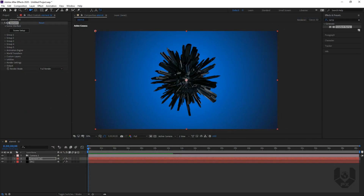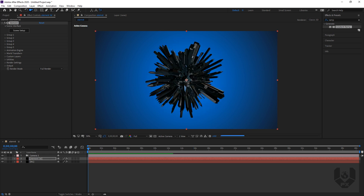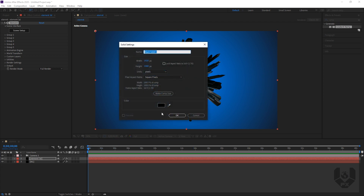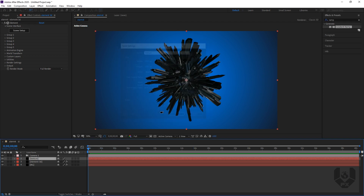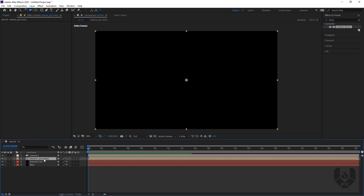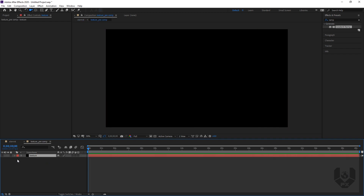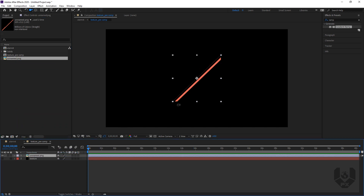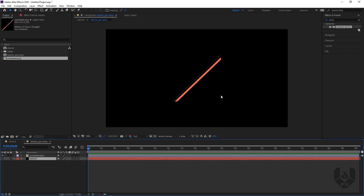Now we have to create a custom texture which will be a glow. Right-click, New, a Solid. Name it 'texture'. Press OK. Then right-click, Pre-compose, move all attributes, and name it 'texture_pre-comp'. Now it's all in this pre-composition. Double-click. Now inside of this, turn off this layer. Go to Project — I have a map here. Drag and drop it like this. So right now we have this square kind of material. We want this as a box, so let's make it bigger and scale it to fill the frame.